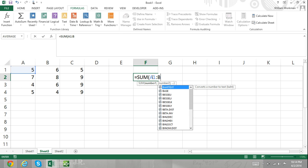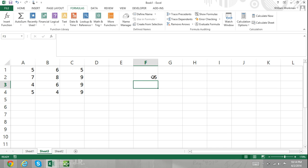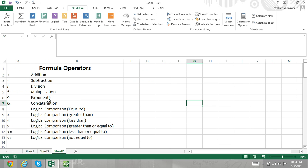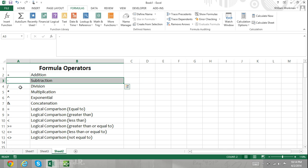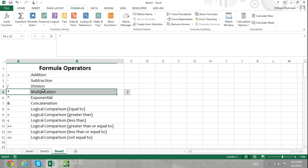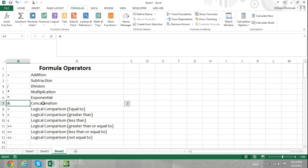The operators in Excel that are used for formulas are the plus sign for addition, the hyphen or negative symbol for subtraction, the forward slash for division, the asterisk for multiplication, the hat symbol for exponential functions, and the ampersand symbol for concatenation.